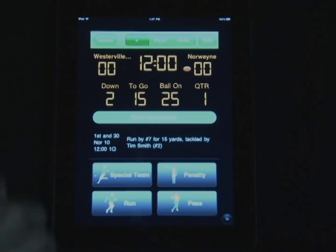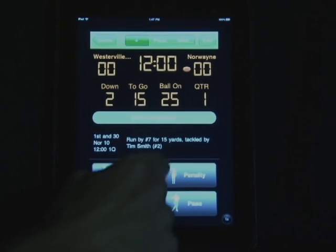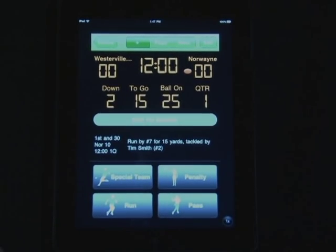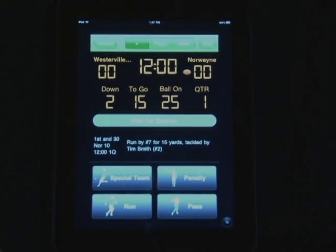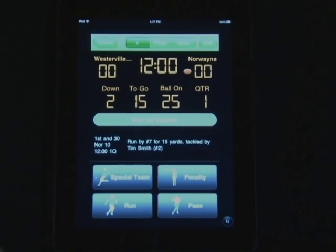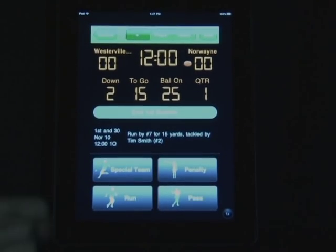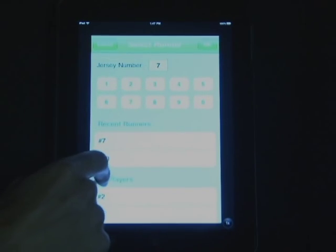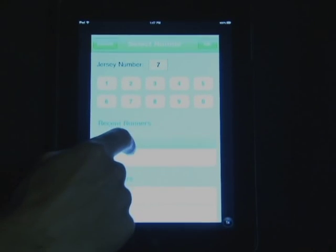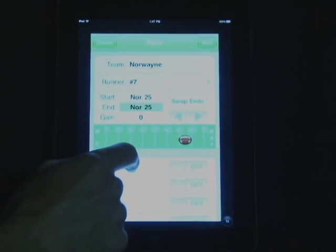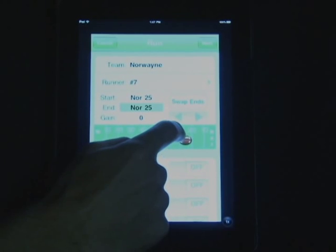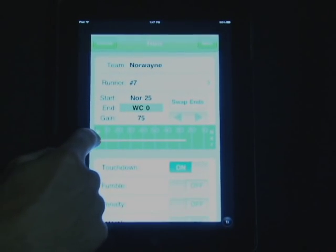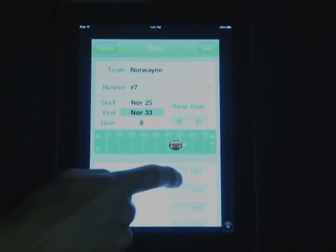For scoring plays, you'll be entering in the plays the exact same way, selecting the runner, and you can do so one of two ways. One, you can drag the ball all the way into the end zone, or you can just select touchdown is on.